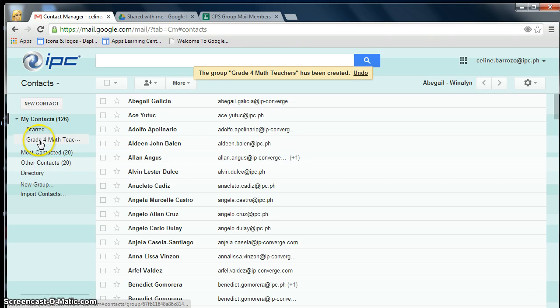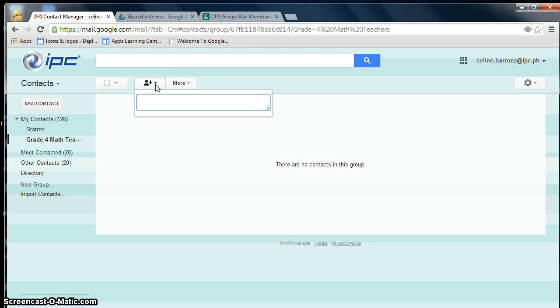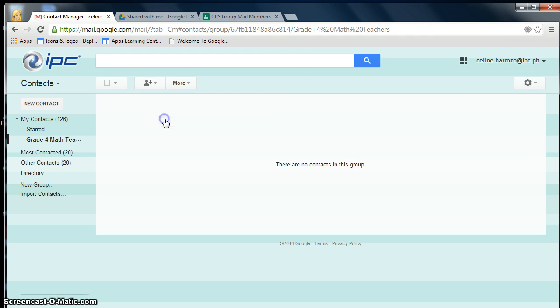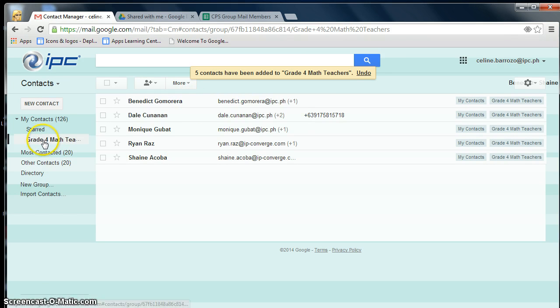Your group will appear over here. Click on it, click on the Add People icon, then click on Add. Now I have a group of five people under the Grade 4 Math Teachers group.